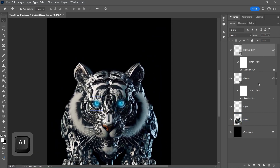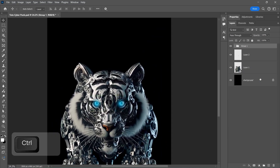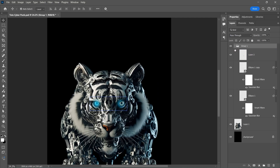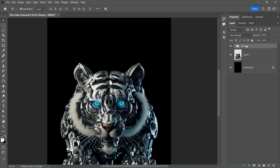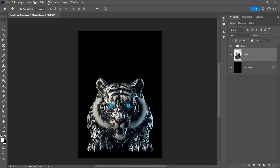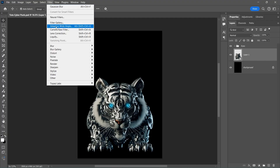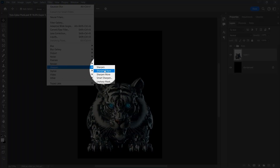Group the layers and name it. Select the image layer and go to Filter Sharpen, Smart Sharpen, and experiment with the settings.